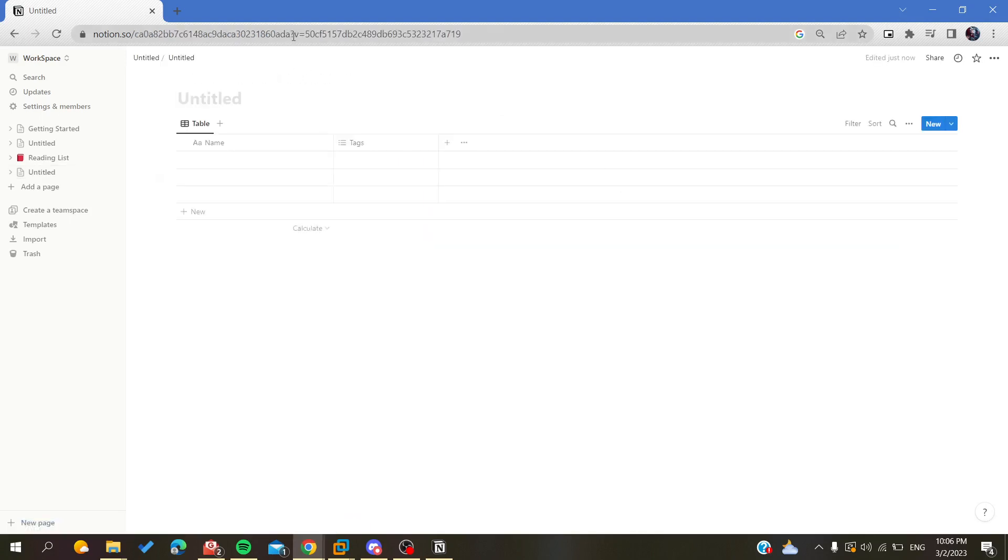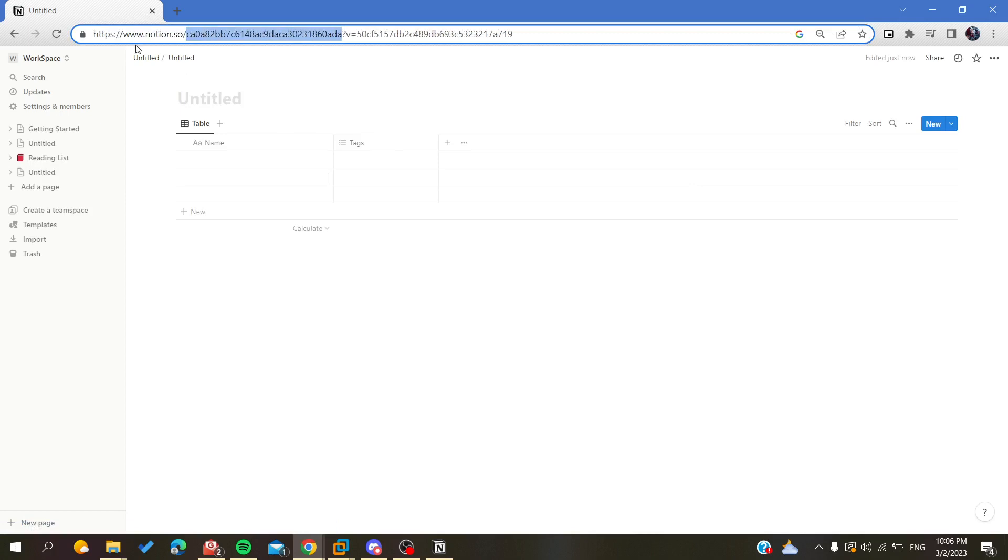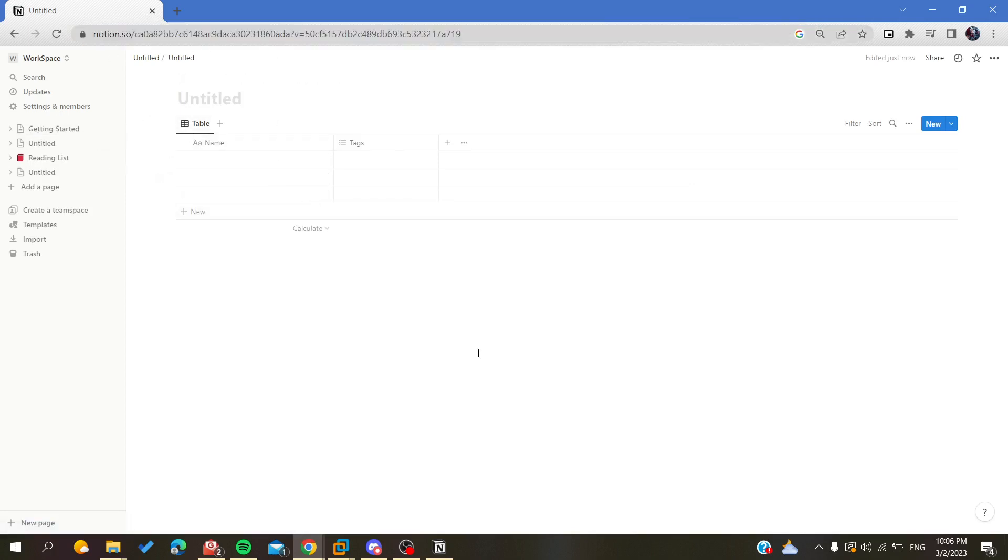So basically, this is how you find your database ID in Notion websites. Thank you for watching and see you next time.